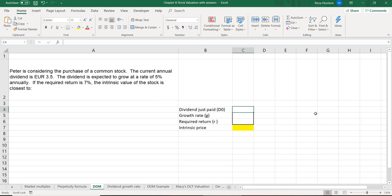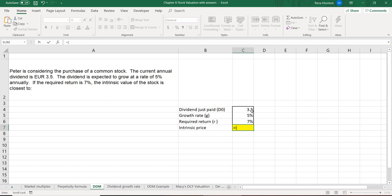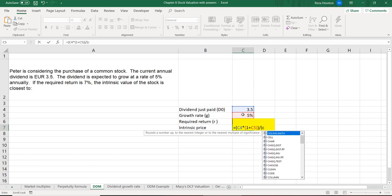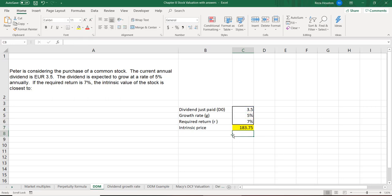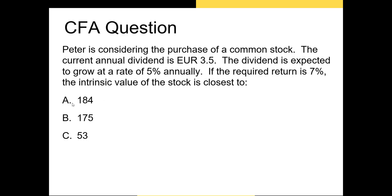In this case our D0 is €3.50, our growth rate is 5%, and our required return — our discount rate — is 7%. Our intrinsic price per share is the dividend paid times one plus our growth rate, all divided by our required return minus our growth rate. Calculating this gives us our intrinsic price per share, and the answer is A.